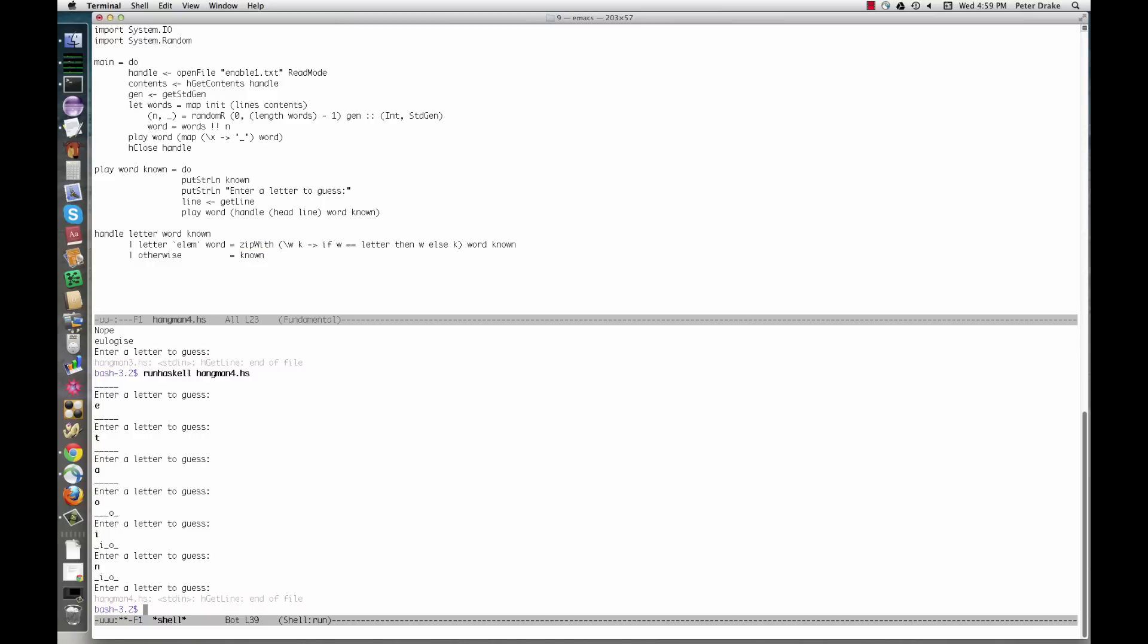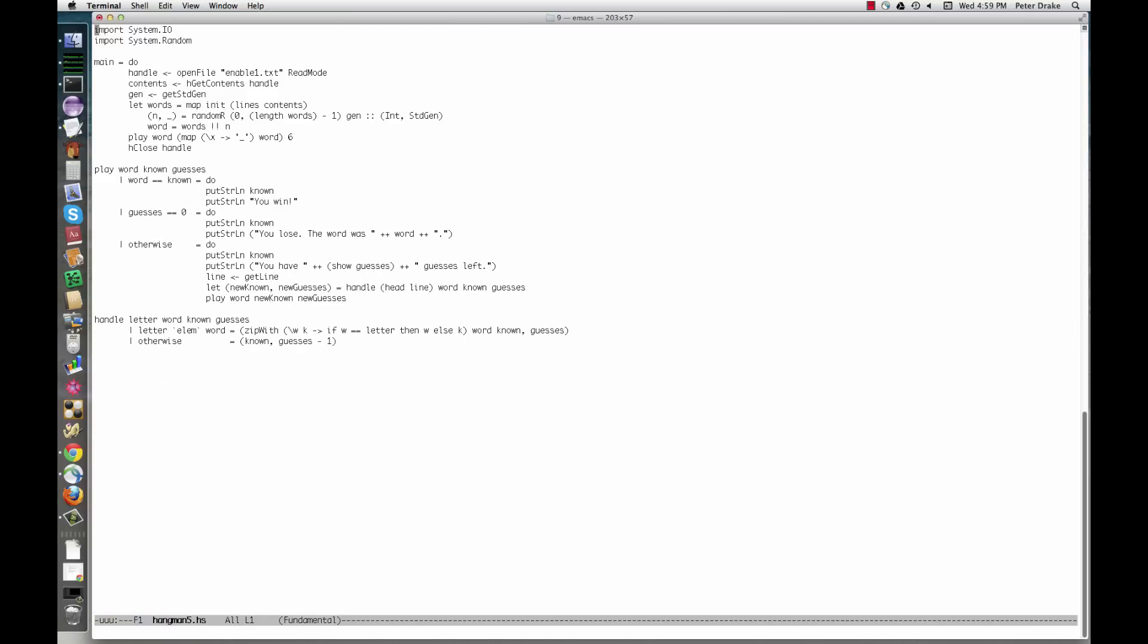The fifth and final version completes the game. To heighten the suspense, we'll look at the program before playing. We've added one more argument to play and handle, the number of guesses left.